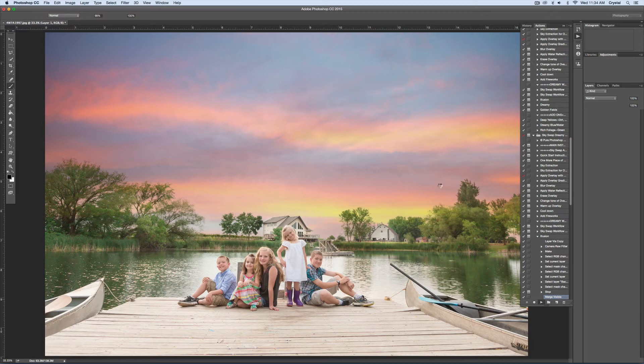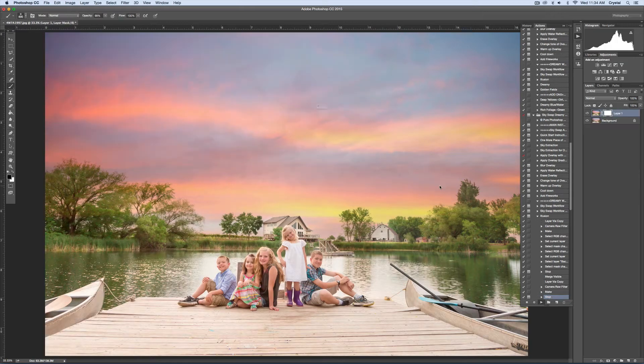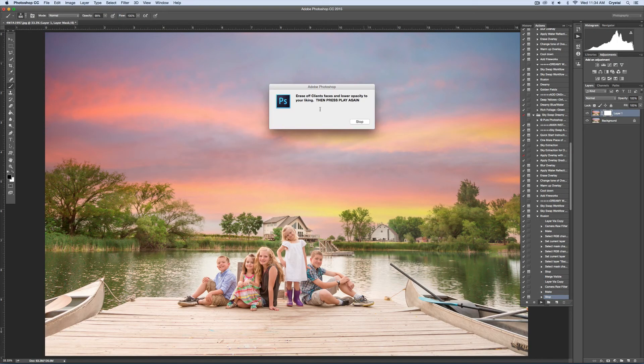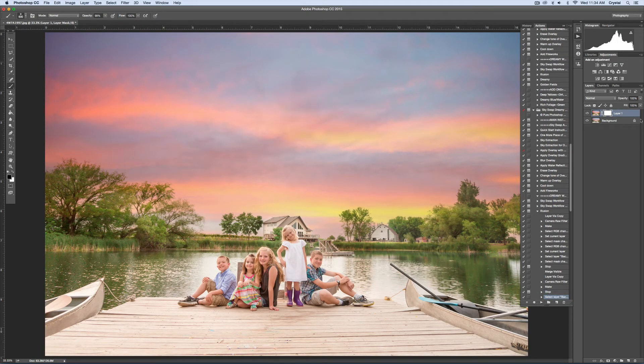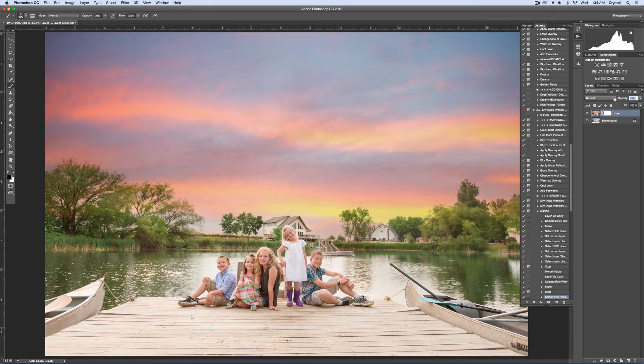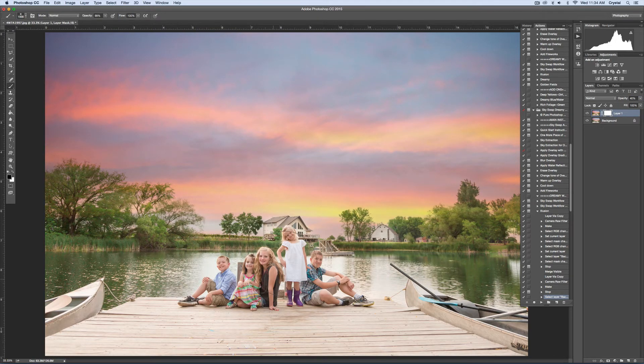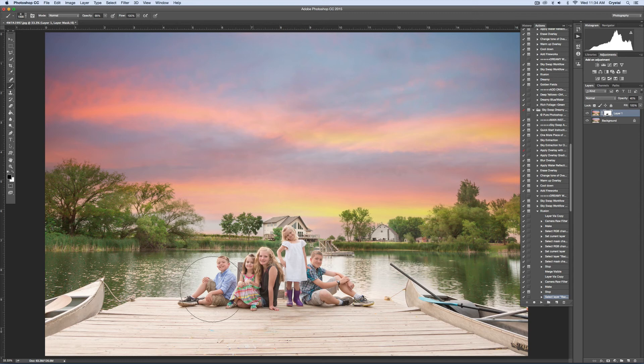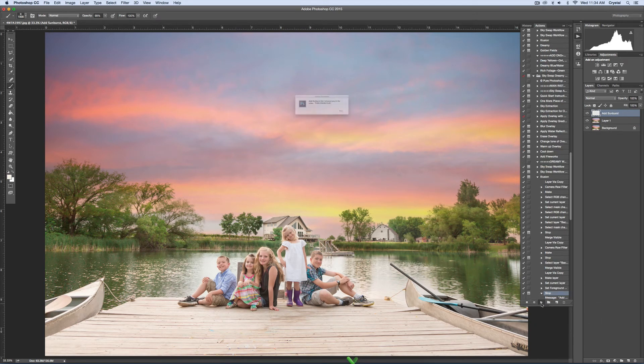The next step adds some warmth and color. I'll go ahead and lower the opacity some. Then I will delete it a little bit more off of them so they're not orange. Then I'll hit play again.